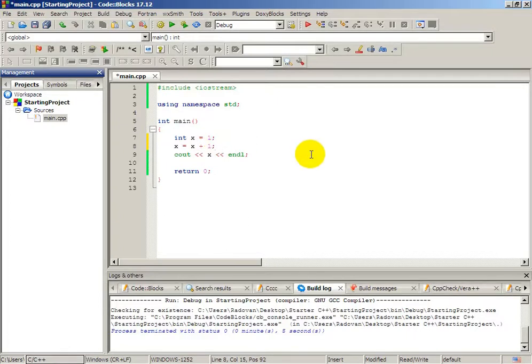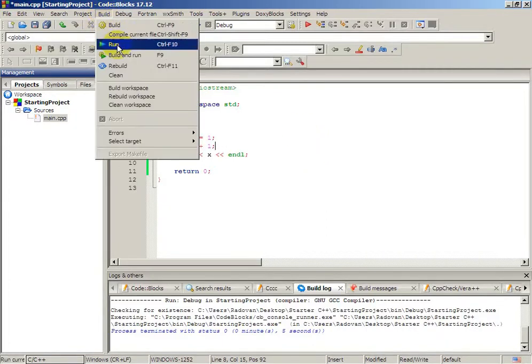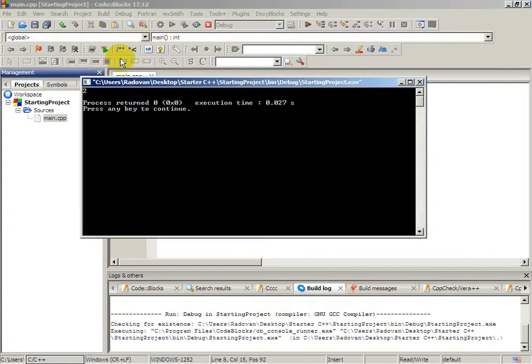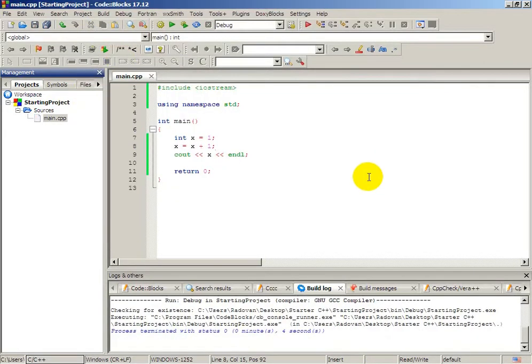Now we can write x equals x plus 1. What this means is that we will increment our variable by one. This is also known as incrementation. Let's build and run — as you can see now x equals to 2, because of this incrementation.